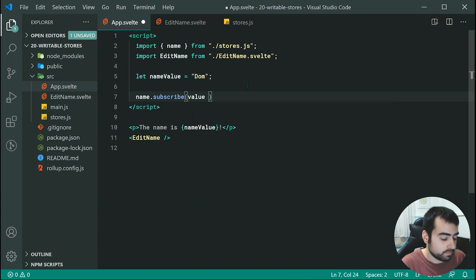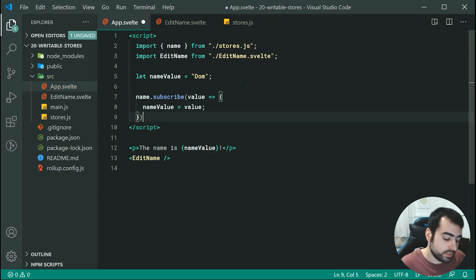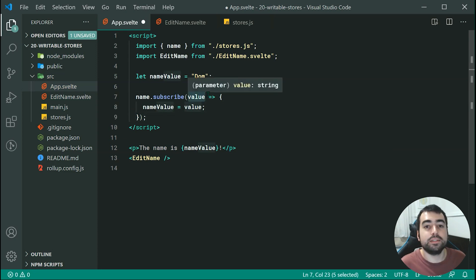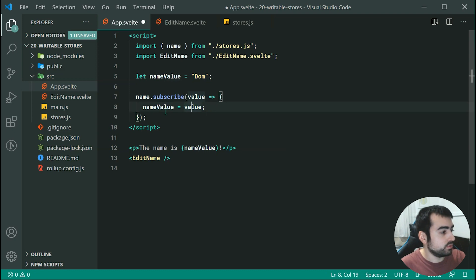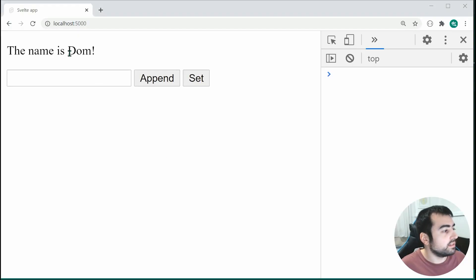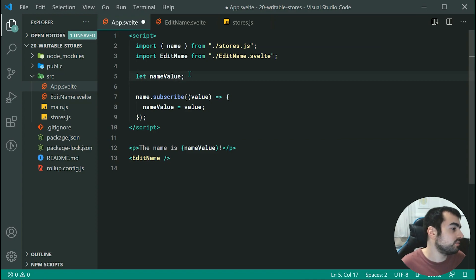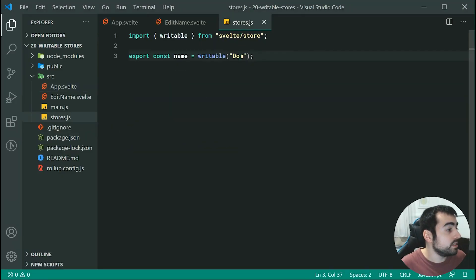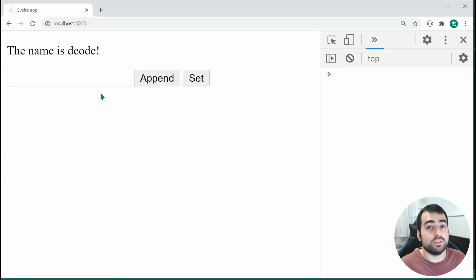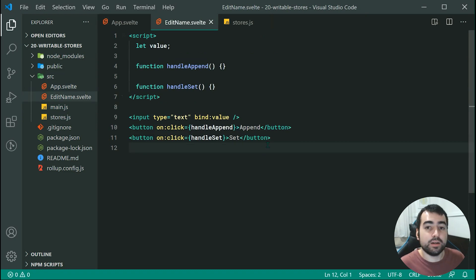We can say value here and then simply set the name value equal to the value from the store. When it first loads up, this value is going to be 'DOM'. Let's make the store default 'decode' to see what happens — saving this and going inside the browser, we can see we now get 'decode' right there. So it is grabbing the value from the store, and when this component updates the value, the update is going to be received by the main app.